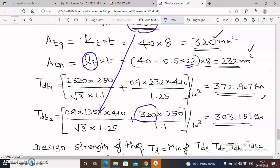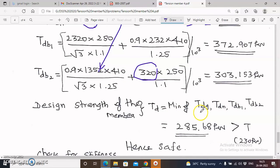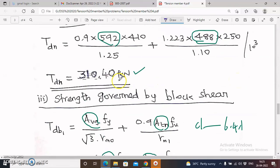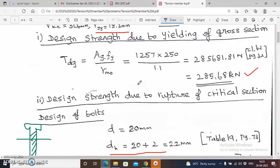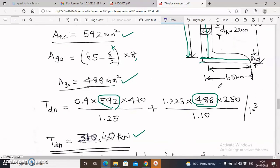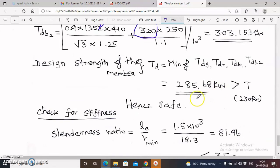Now we have all four values: TdG = 285.68 kN, TdN = 310.40 kN, TdP1 = 372.907 kN, TdP2 = 303.153 kN. The design strength Td is the minimum of these four values. The least is 285.68 kN, so the design is governed by yielding of the gross section. Therefore Td = 285.68 kN. Since T = 230 kN < Td = 285.68 kN, our design is safe.